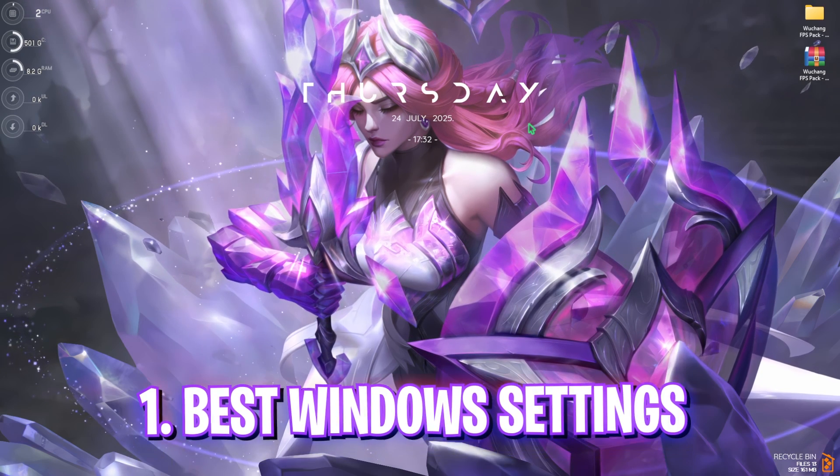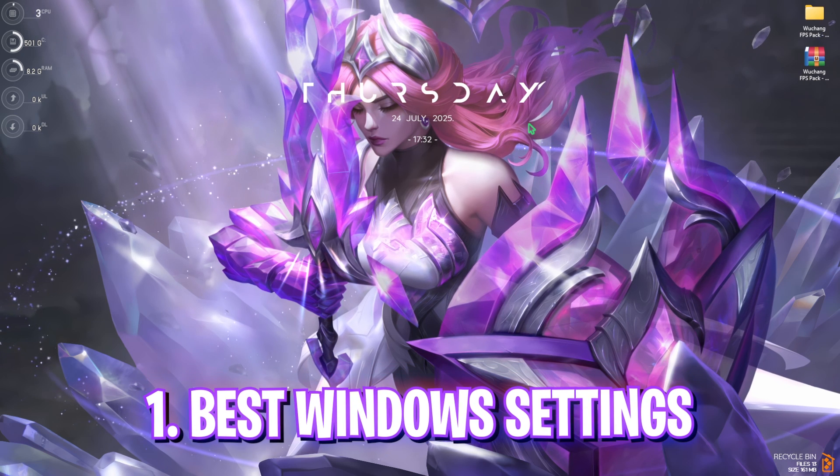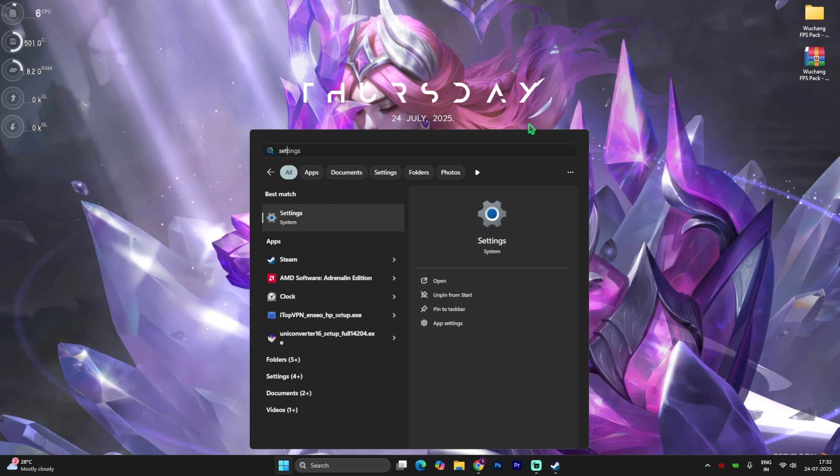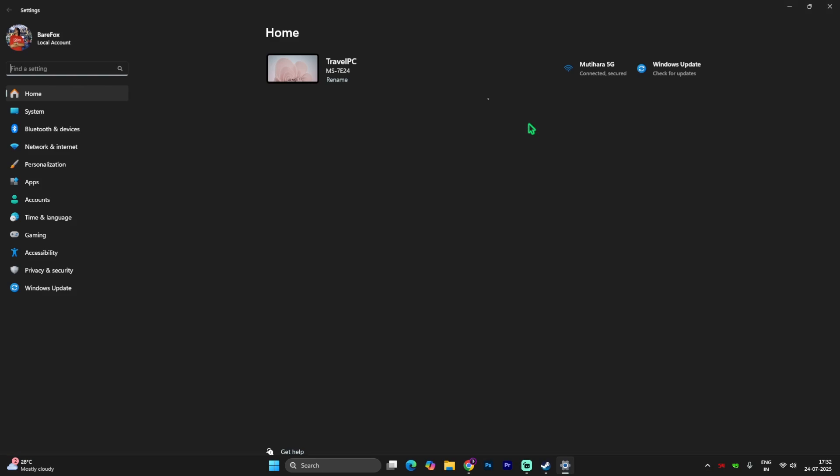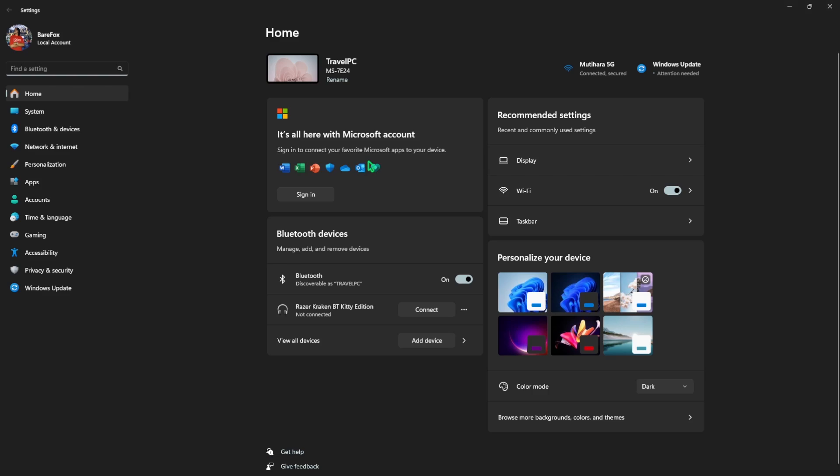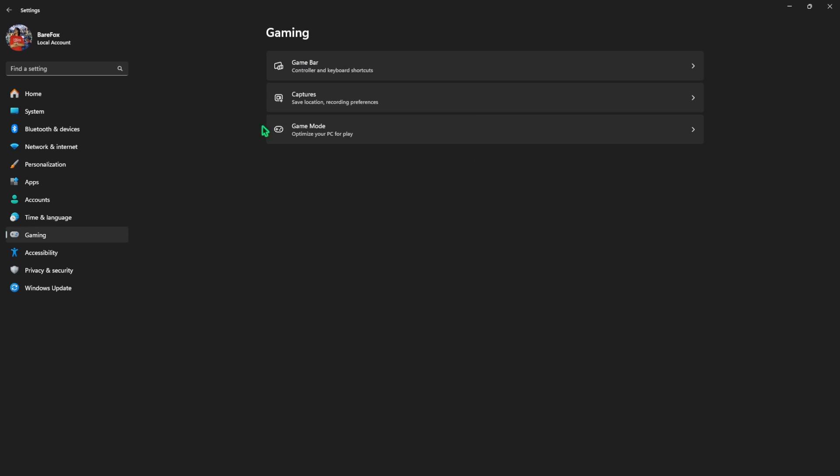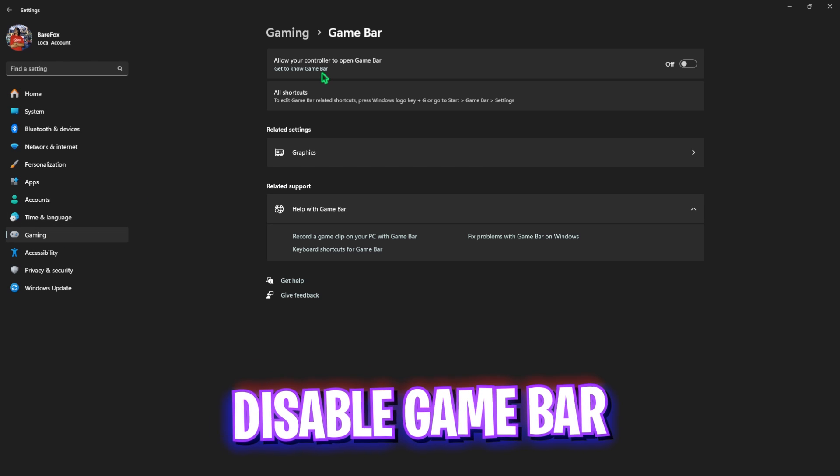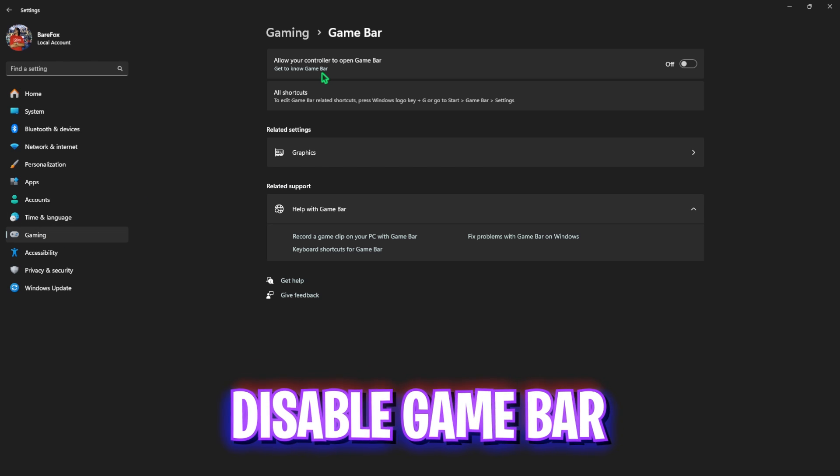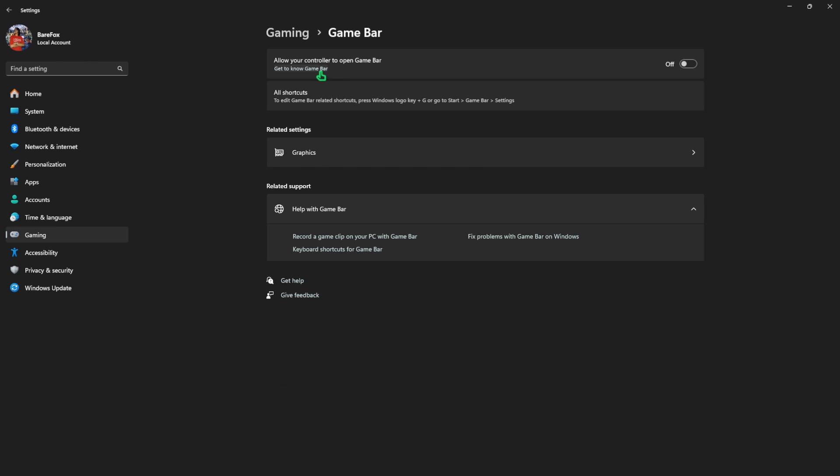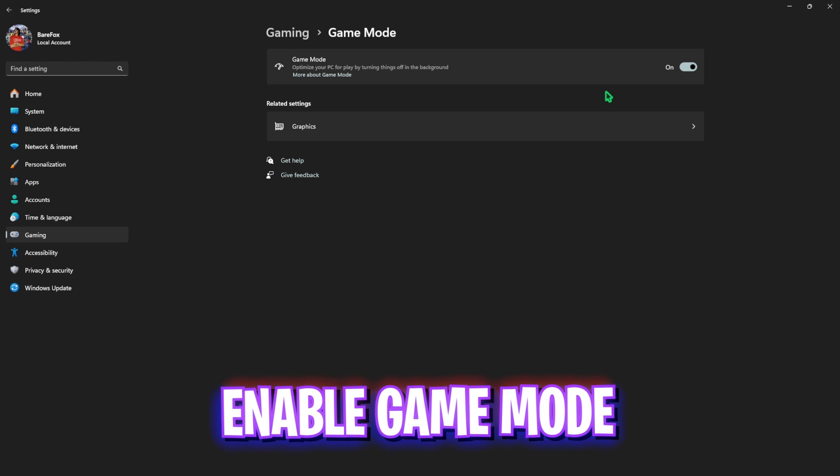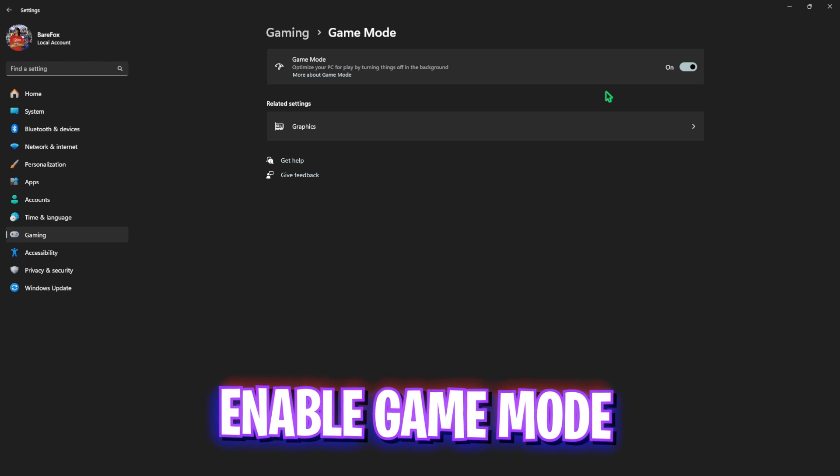Let's start with step number one: the best Windows settings. Head over to settings on your PC, come down to gaming, head over to game bar and simply disable that since it is an overlay service. Keeping game bar on will result in reduced FPS. After that, go back to gaming, head over to game mode and turn this thing on. It will help you optimize your PC by turning things and applications off in the background helping you to get better FPS.